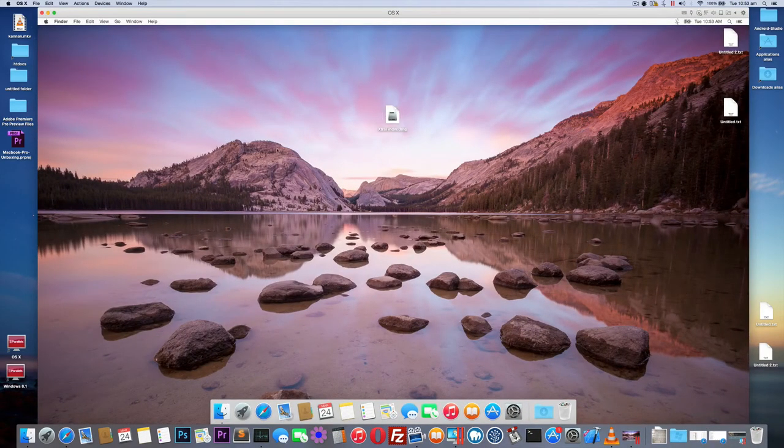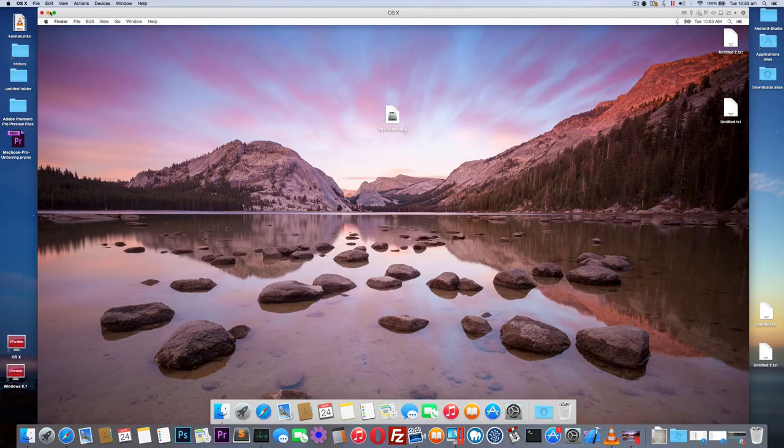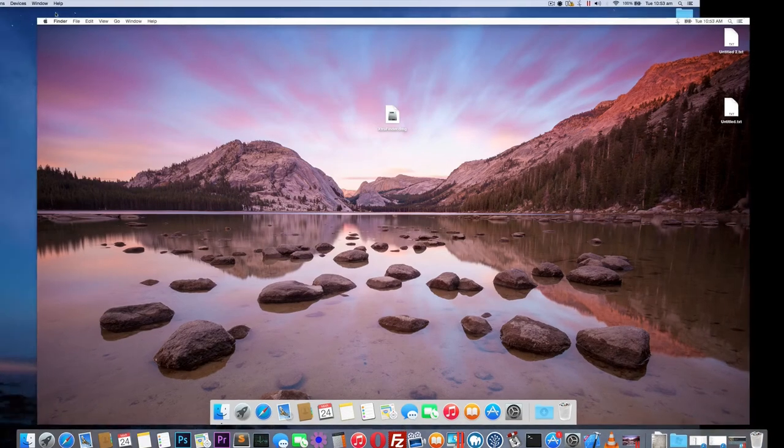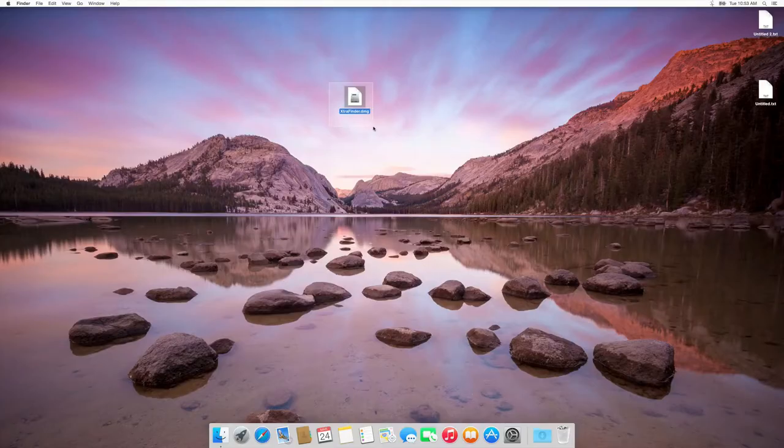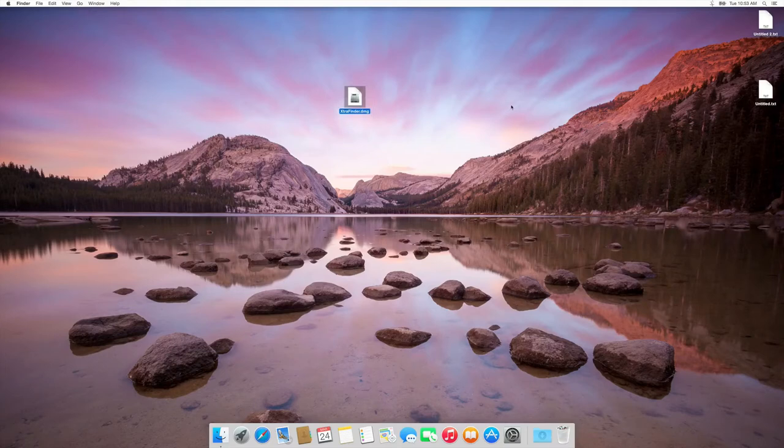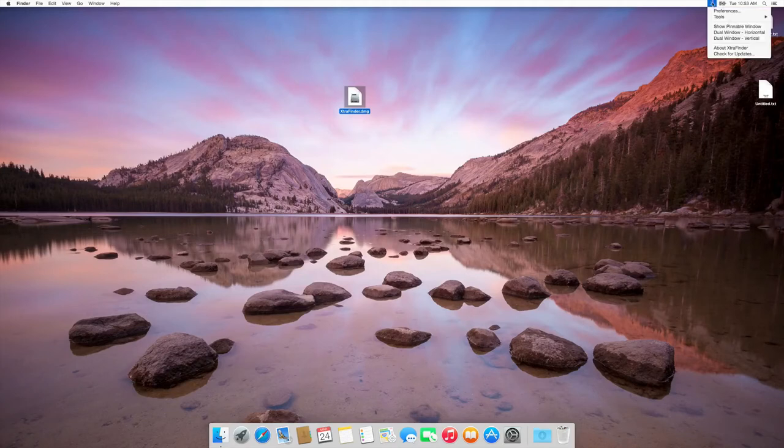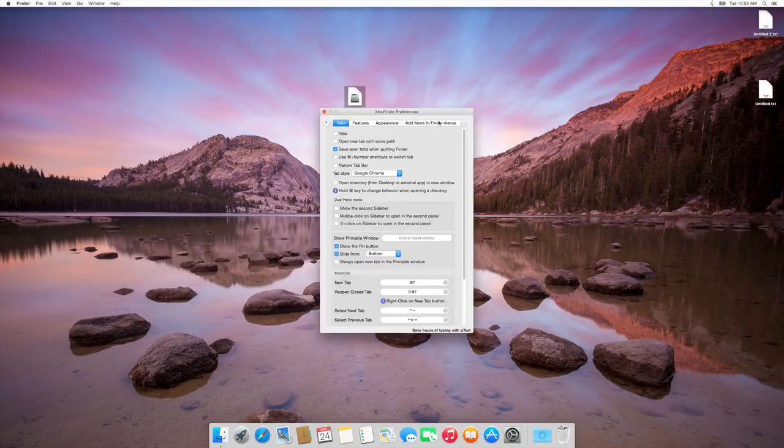For this I found an application called ExtraFinder. By using ExtraFinder you can enable these kinds of features on OS X Yosemite for free. Yeah, it's a free application. After installing ExtraFinder you have to go to preferences and add items to Finder menus and check New File.